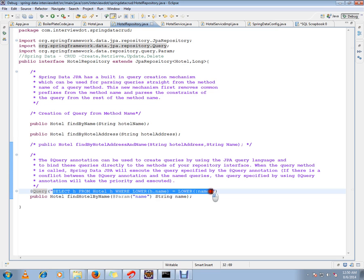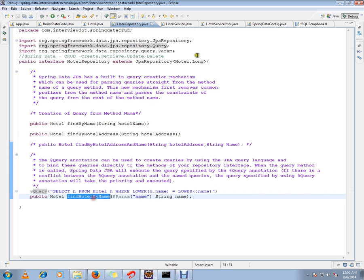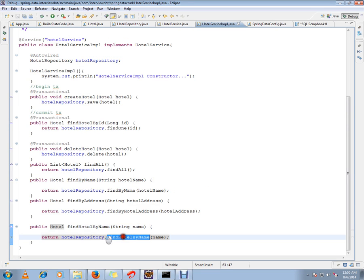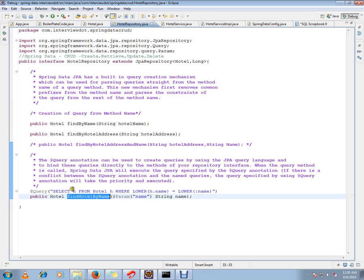Whenever you call this method from the service layer, exactly this query will be executed, and we will get the object or row from the database table. I'm going to run